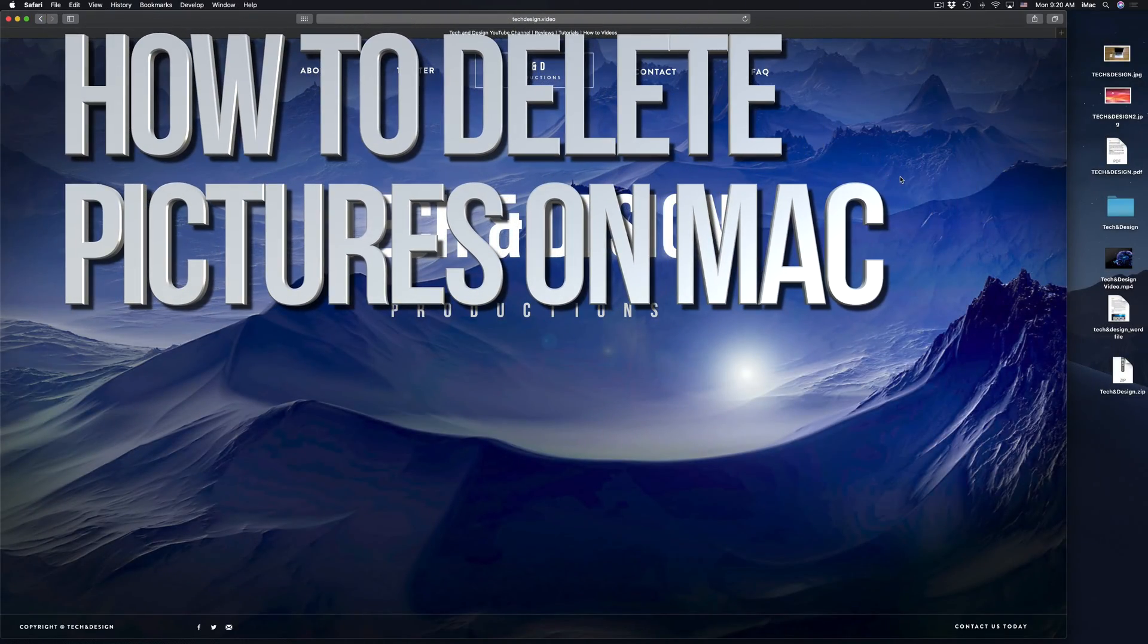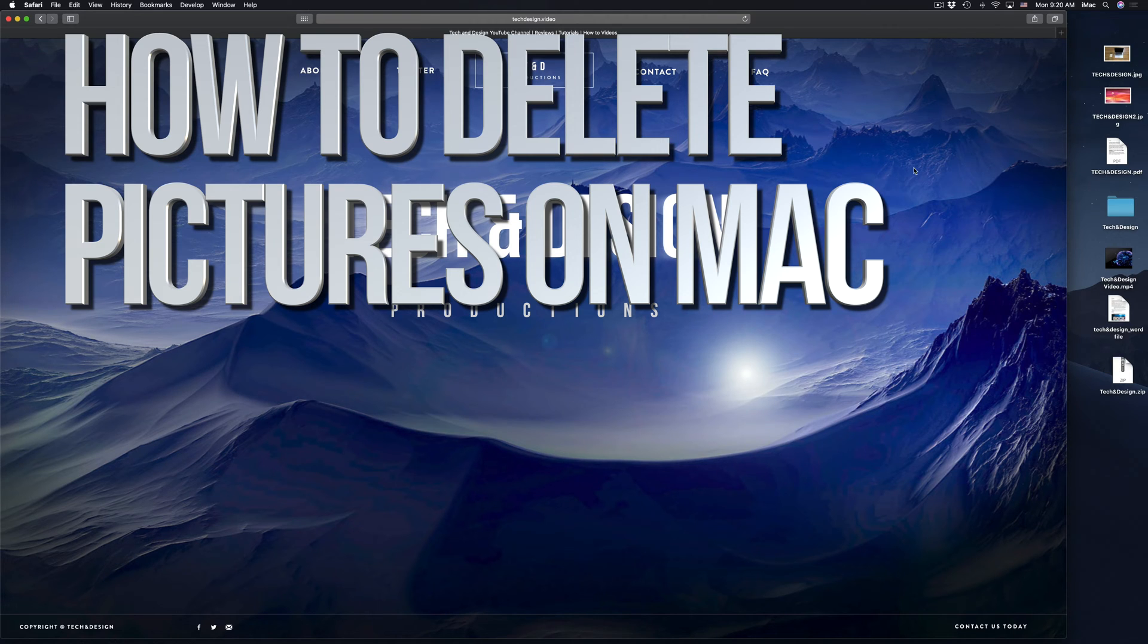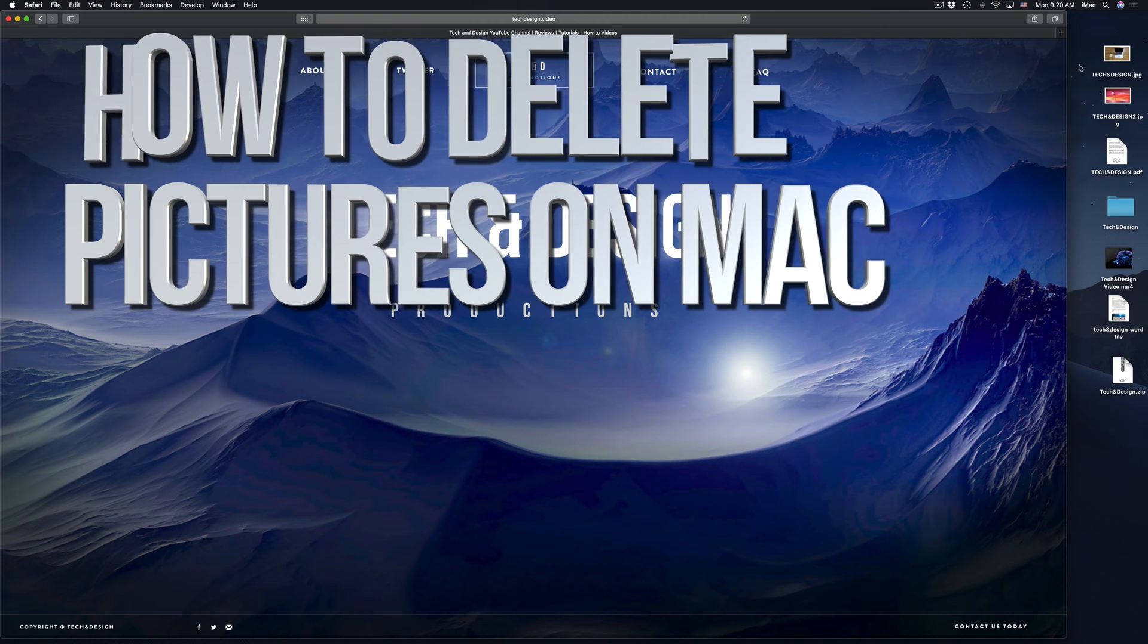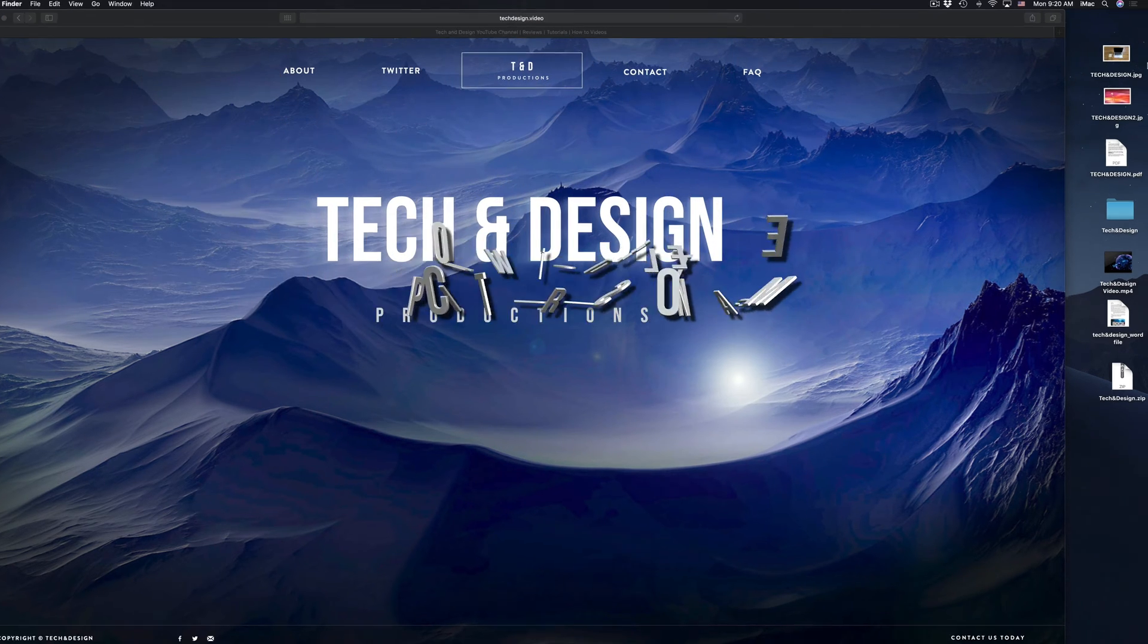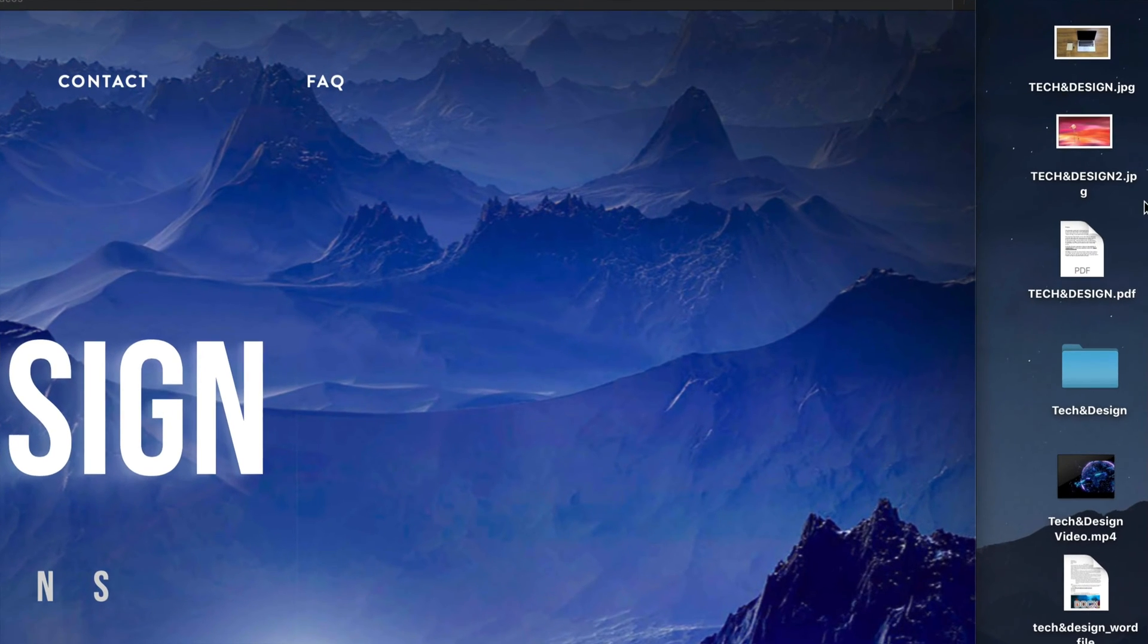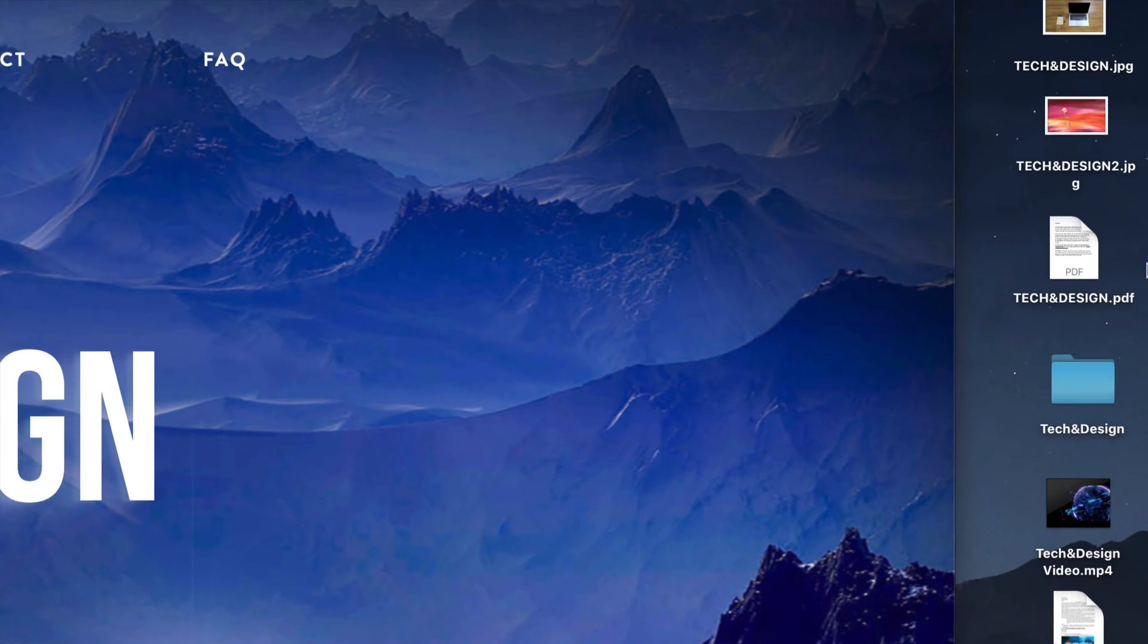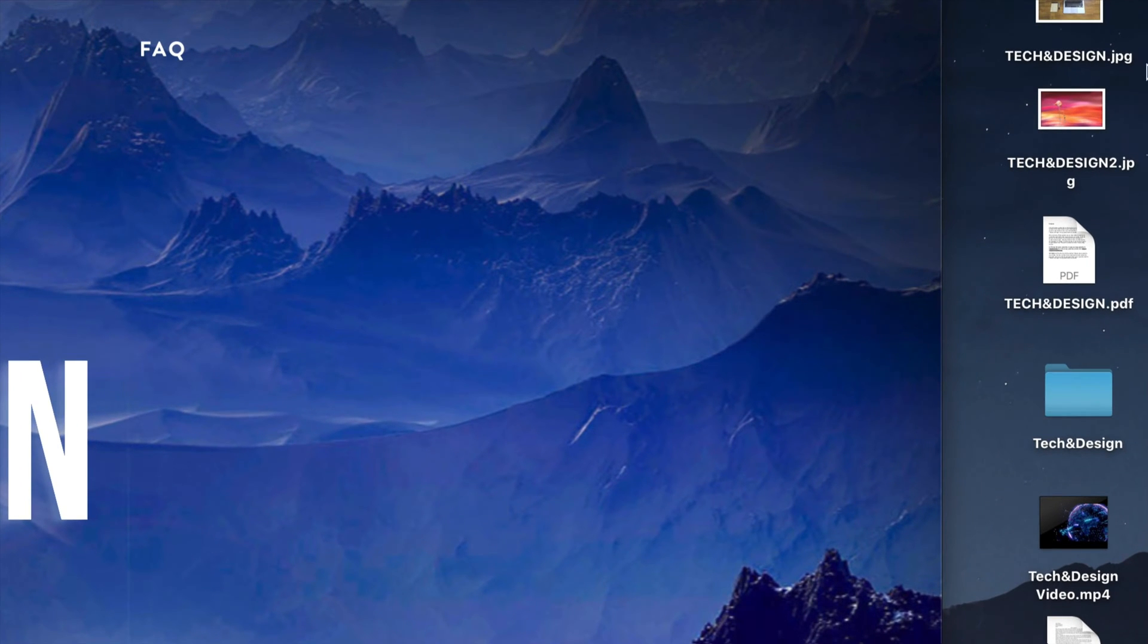Hey guys, on today's video I'm going to show you how to delete any type of file from your Mac. So if you want to delete any pictures or any documents, this is how you do it.